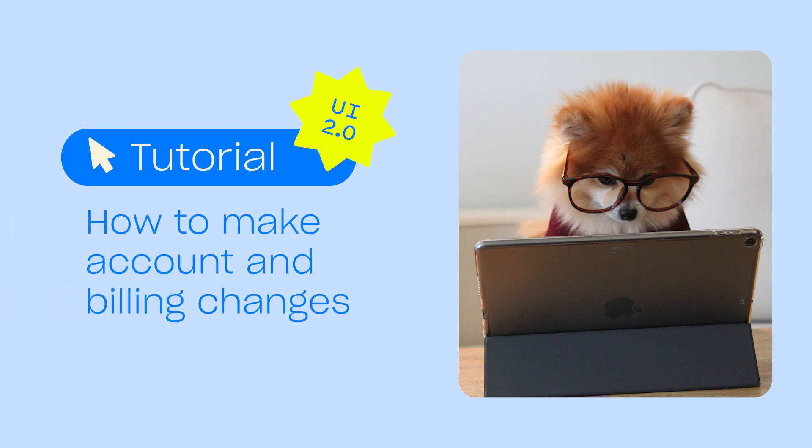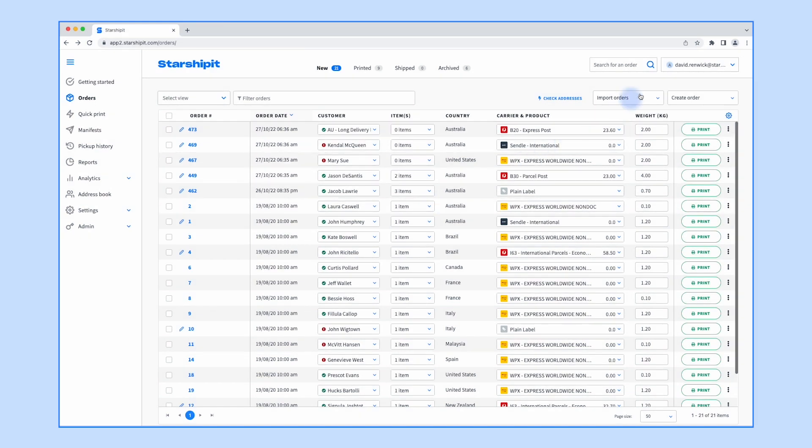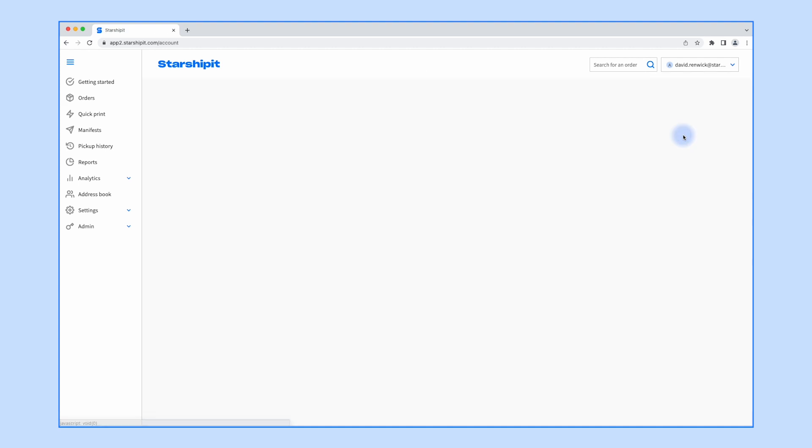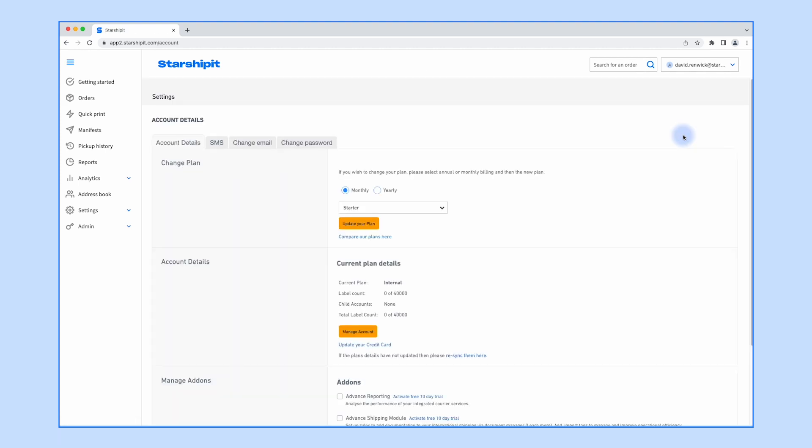In this video, we'll show you how to make common account and billing changes in StarshipIt. To start, click your account name in the top right of the StarshipIt dashboard, then click Manage Account. You'll be taken to the account details page.